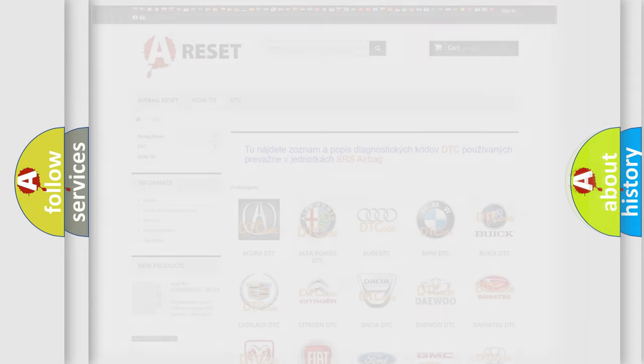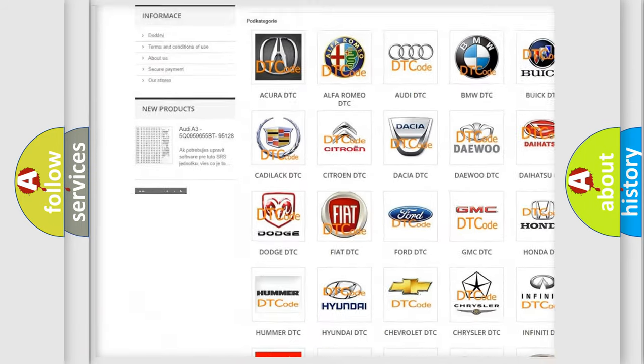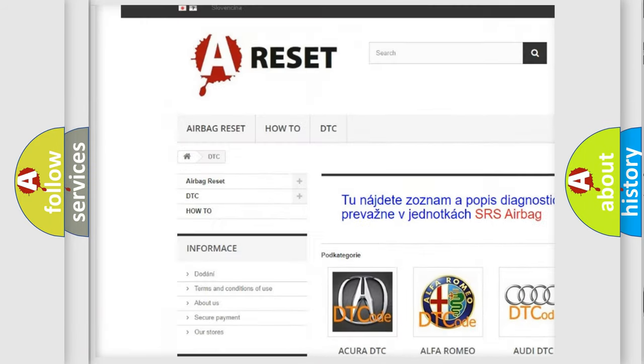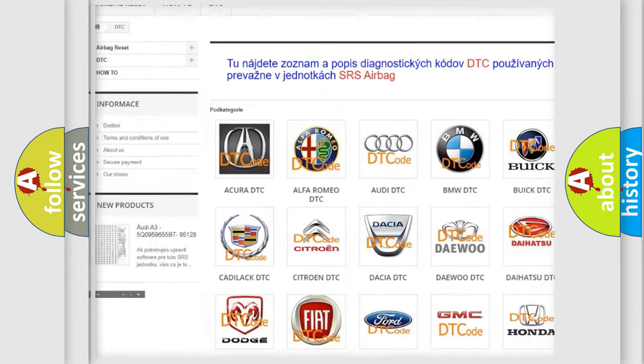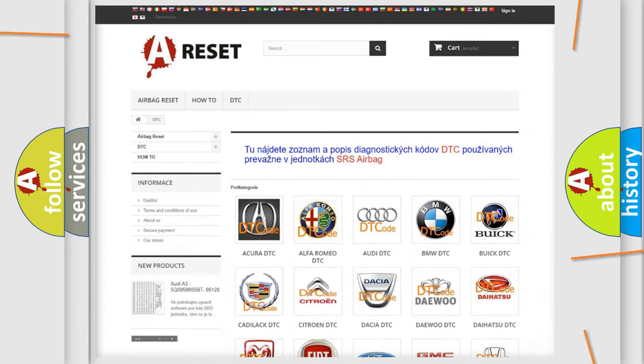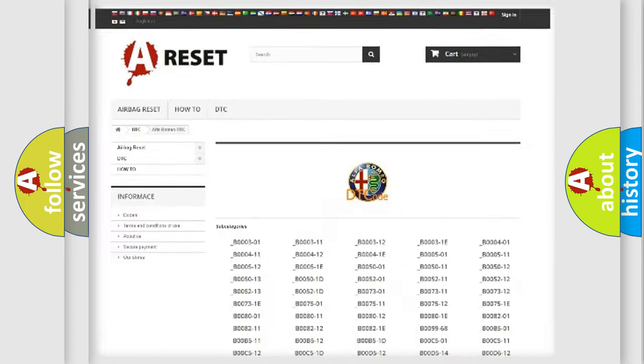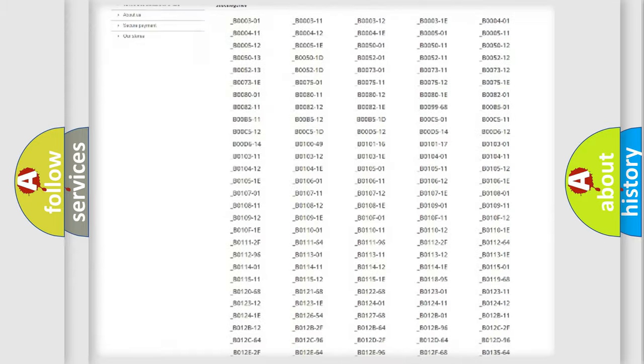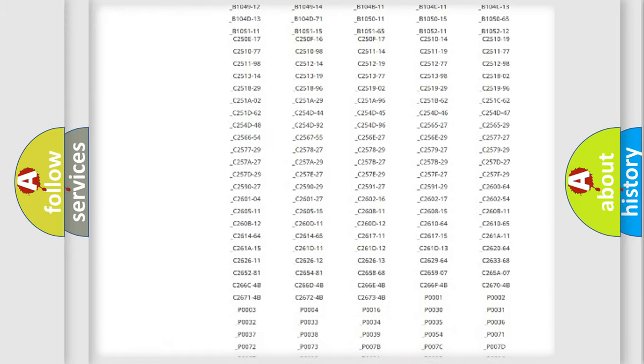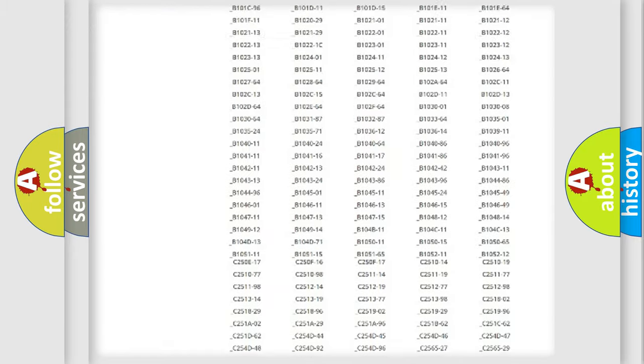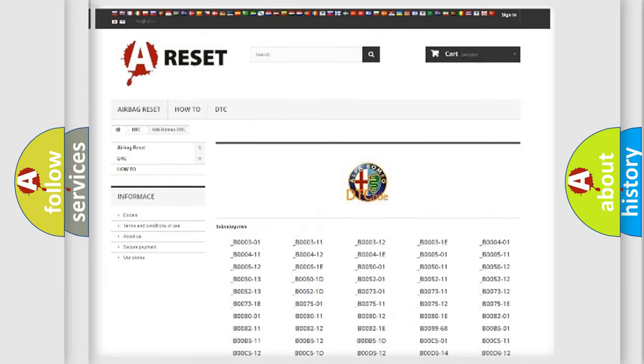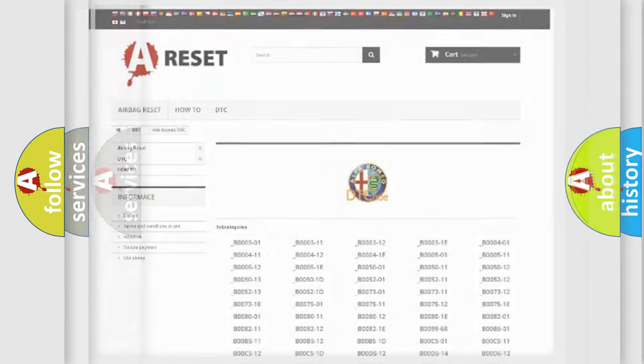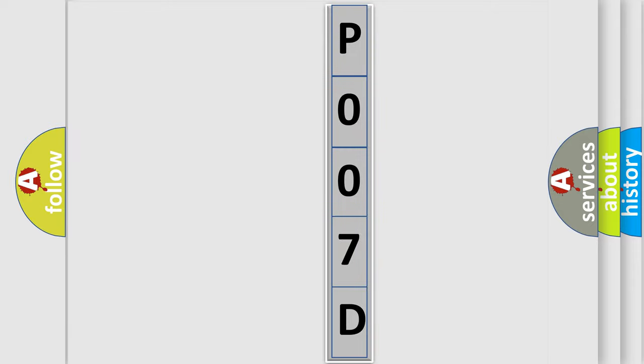Our website airbagreset.sk produces useful videos for you. You do not have to go through the OBD2 protocol anymore to know how to troubleshoot any car breakdown. You will find all the diagnostic codes that can be diagnosed in Alfa Romeo vehicles, and many other useful things. The following demonstration will help you look into the world of software for car control units.